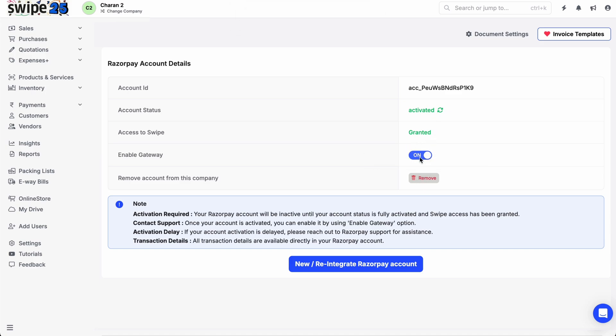During the review process, Razorpay might request additional information via email. Be sure to check for such emails and respond promptly.